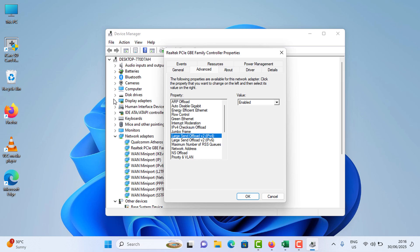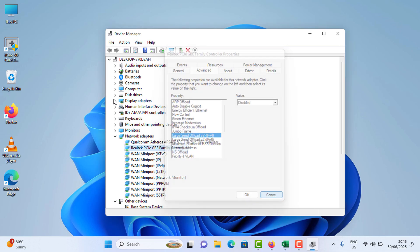Tap on the value option, tap on Disable, and tap on OK. Disabling LSO can reduce network bottlenecks and improve Ethernet speed.